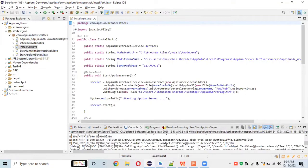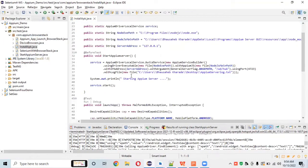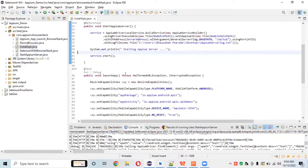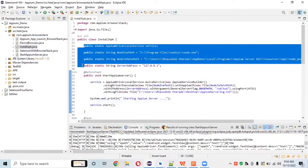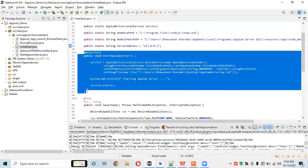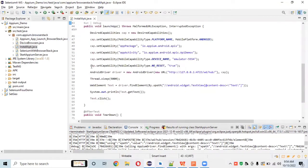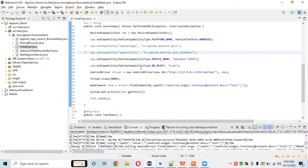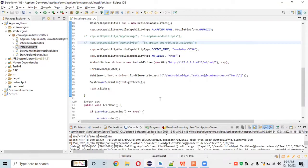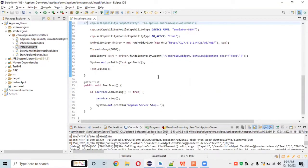We don't want to change the Before Test setup since the capabilities are already created. We'll comment out the set app package capability and set app activity, because without an installed app we can't launch using those — they are prerequisites for an already-installed app.